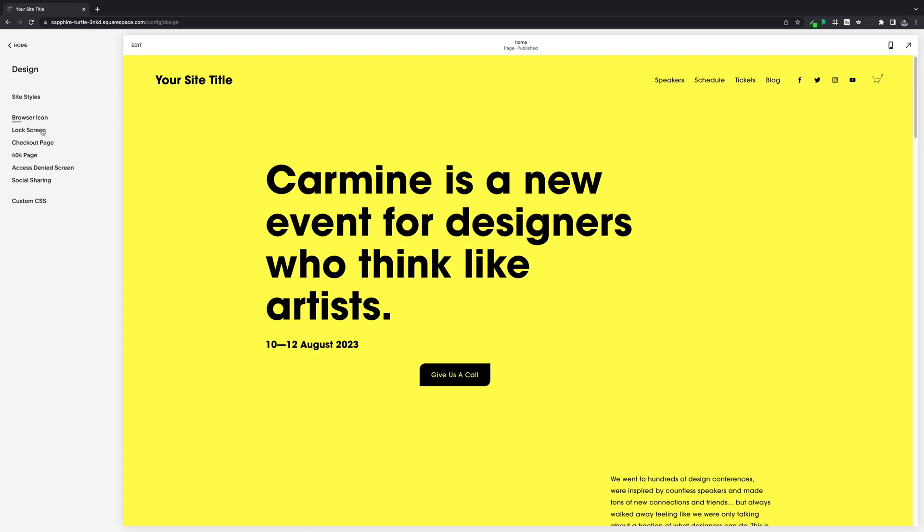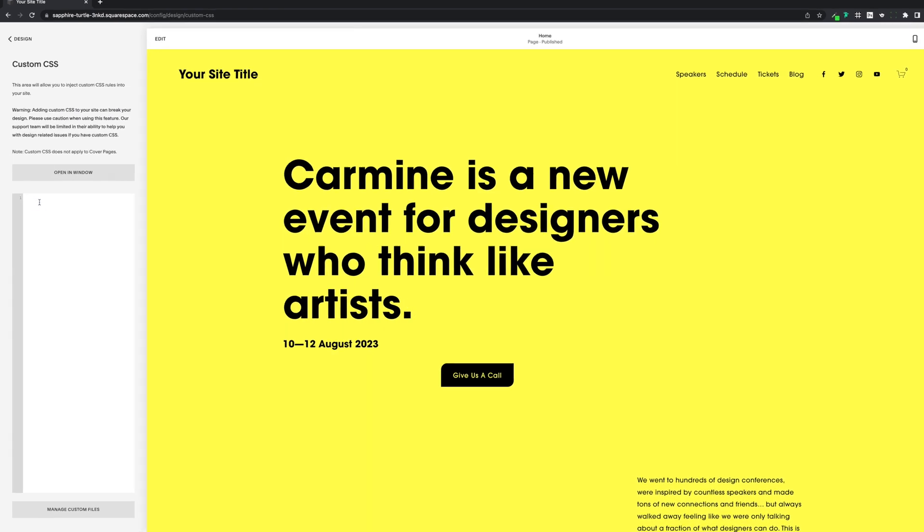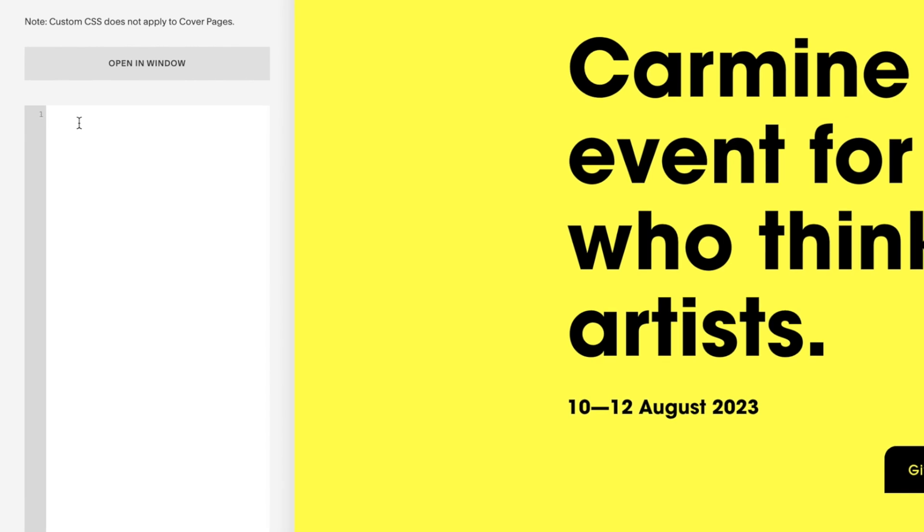Then we'll come over to our custom CSS, so design, custom CSS. And then we'll paste it into the CSS editor, followed by a couple of curly brackets. We've only got four lines of code we need to put in to move this around, but if you want to have this just display on mobile, I'll go over how to do that at the end.